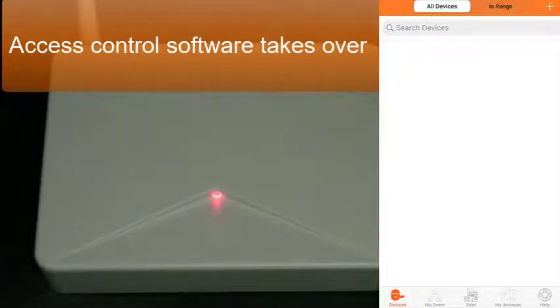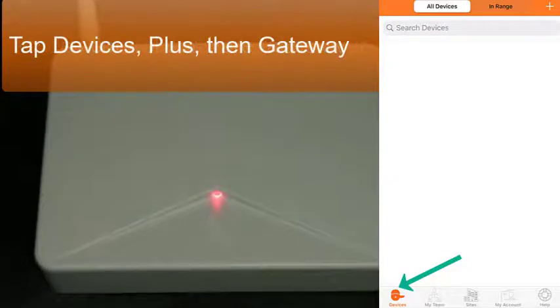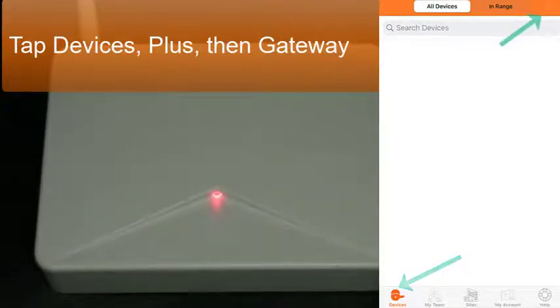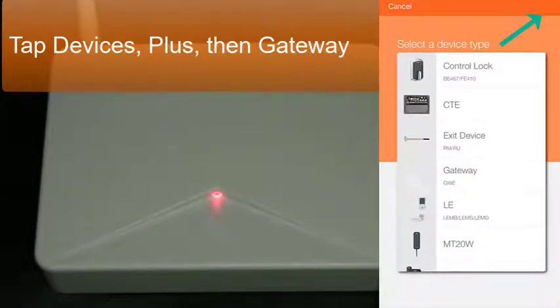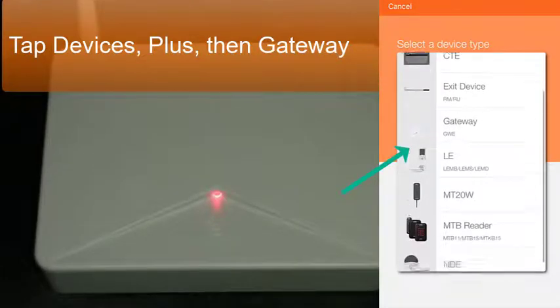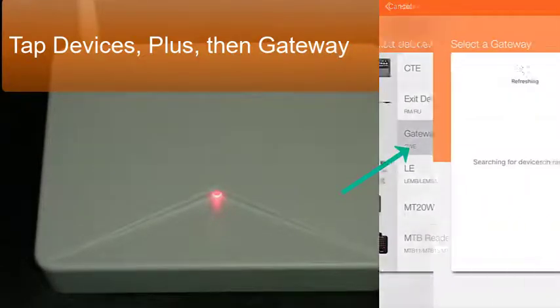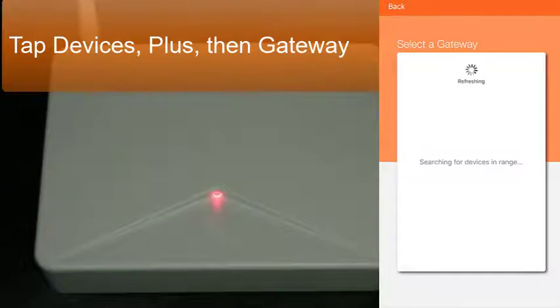After logging into your Engage account, select devices on the bottom left, then tap plus at the top right. Select the type of device we are adding to the account today. You see what's available. We're choosing gateway, select that icon.